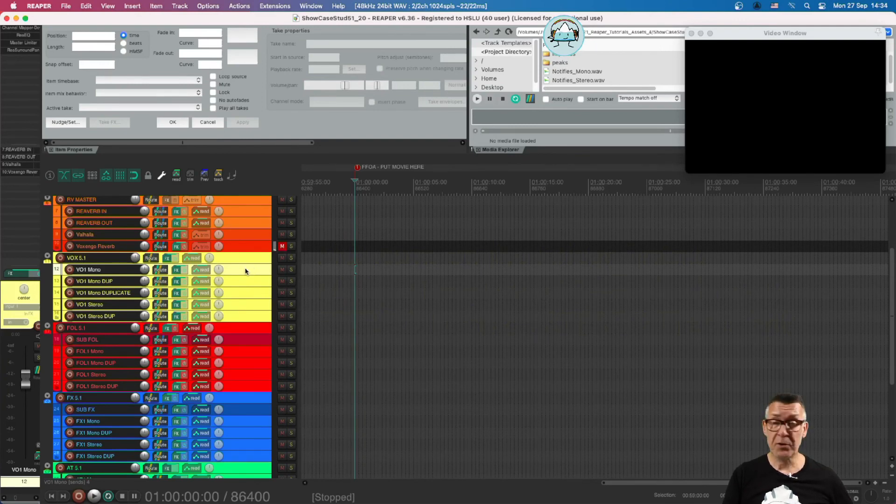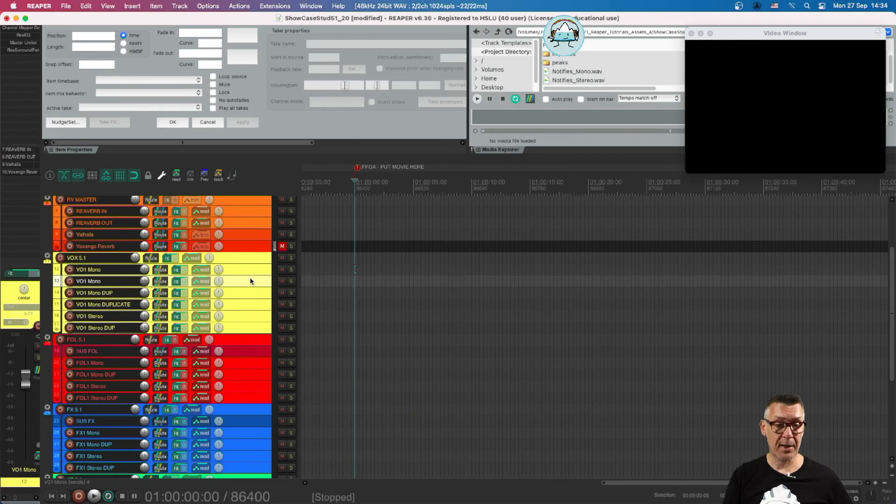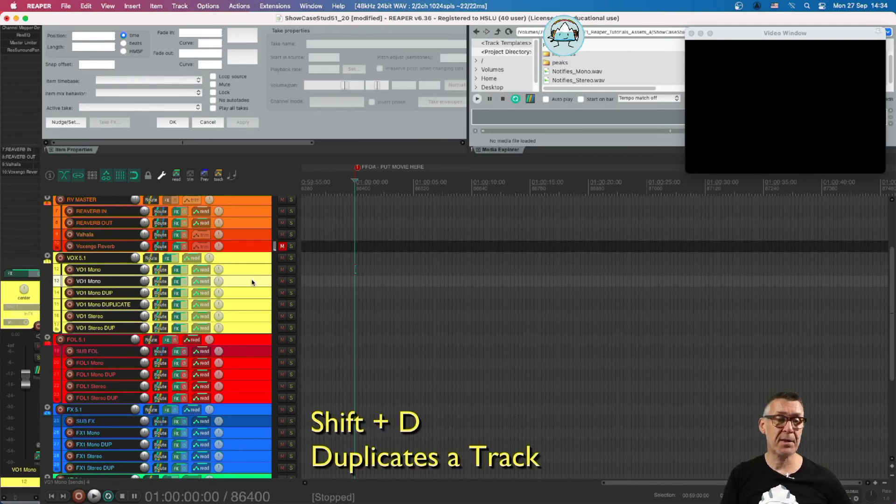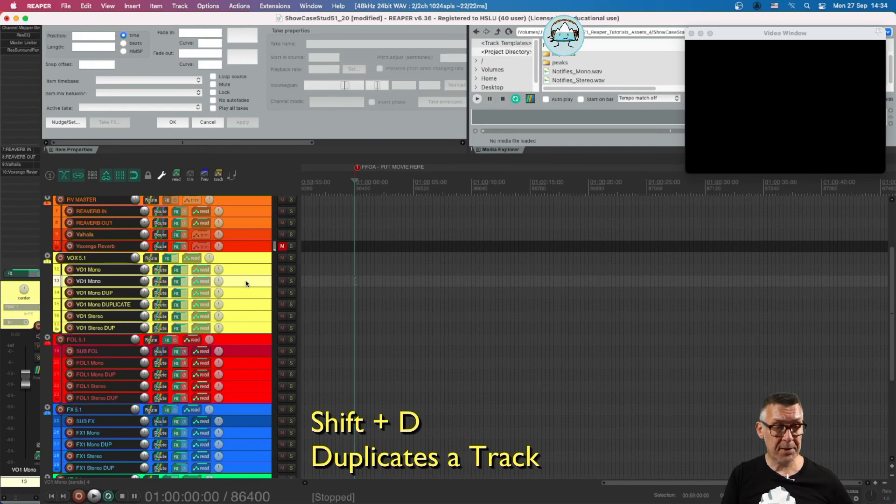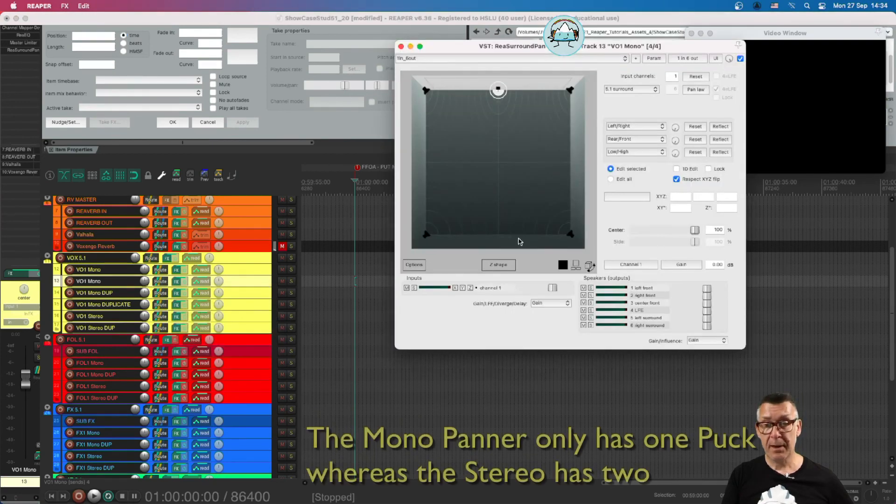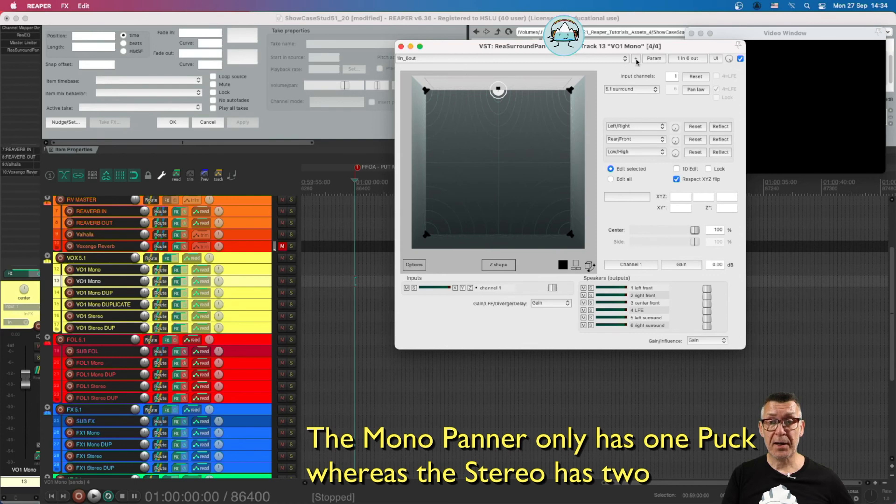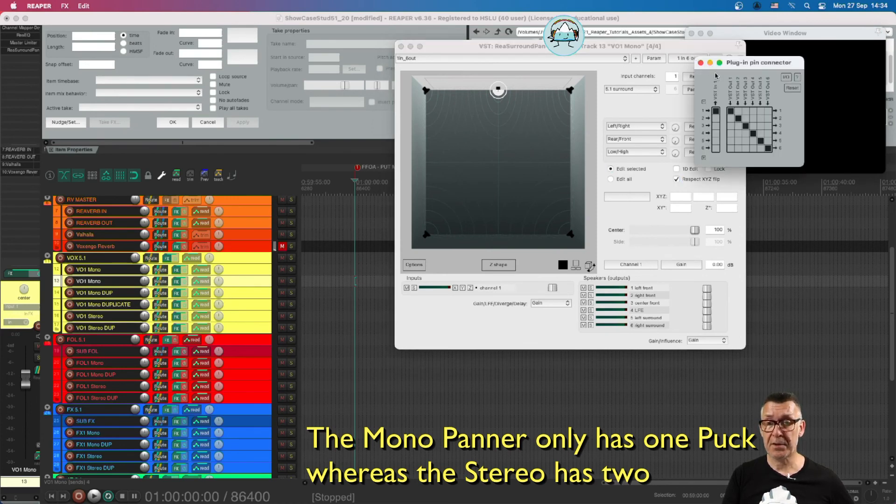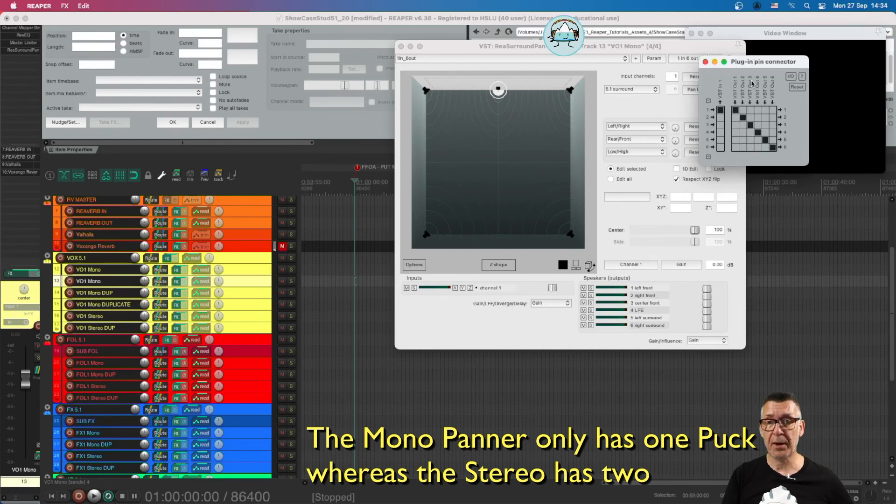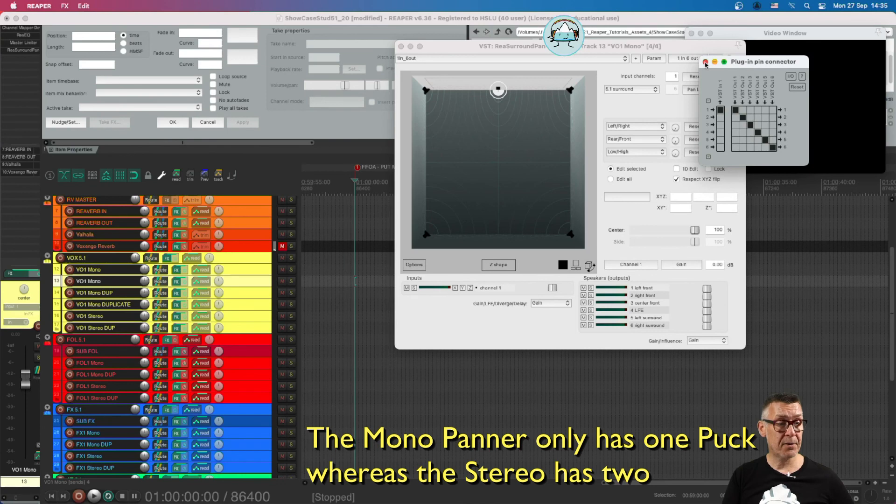What do we need to do if we don't have enough channels? That's very easy. We can just click on a track and press Shift D and duplicate the track, so we can easily expand as necessary. What do they differ in? I can show you in the ReaSurround panner that for mono tracks, we have one input and six outputs. In the plug-in connector, we see there is one input for mono, and we go to this six-channel bus, which is then sent to the parent folder track.